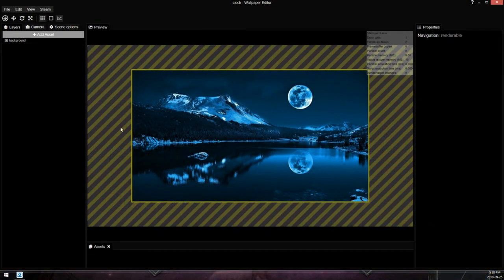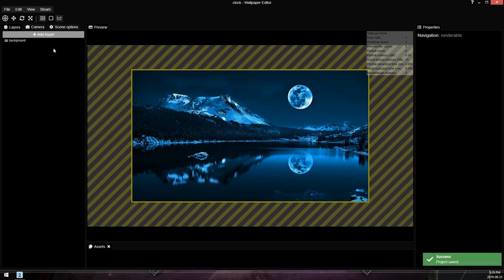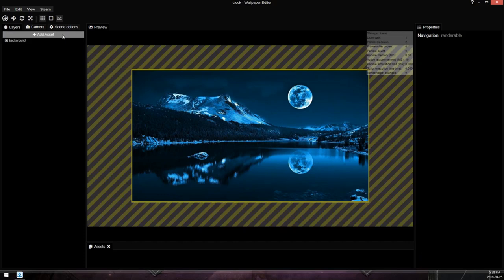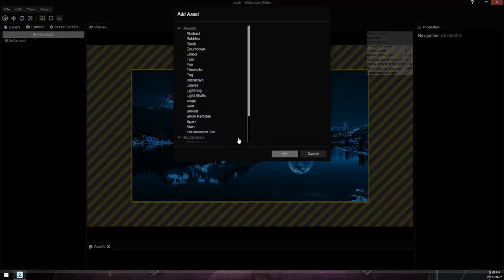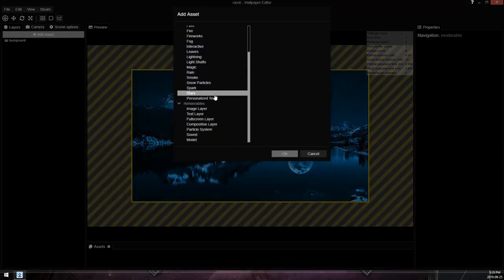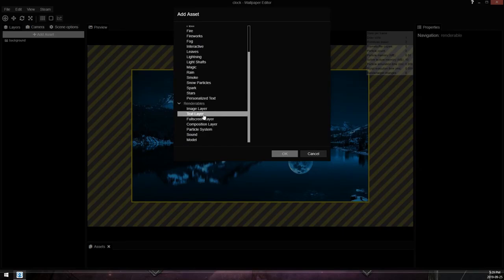So in this video I'm going to cover adding a simple digital clock to a wallpaper, a scene type wallpaper. We can do that now because in the latest update, version 1.1.232, the devs added a new asset, the personalized text and the layer text, or text layer.